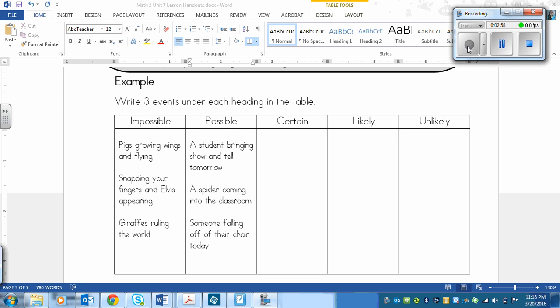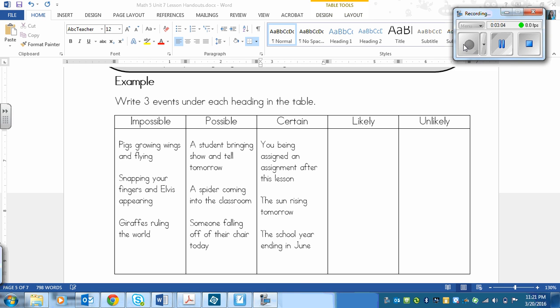Next one is certain. So this is definitely going to happen. What I have come up with for being certain is you being assigned an assignment after this lesson, the sun rising tomorrow, and the school year ending in June.